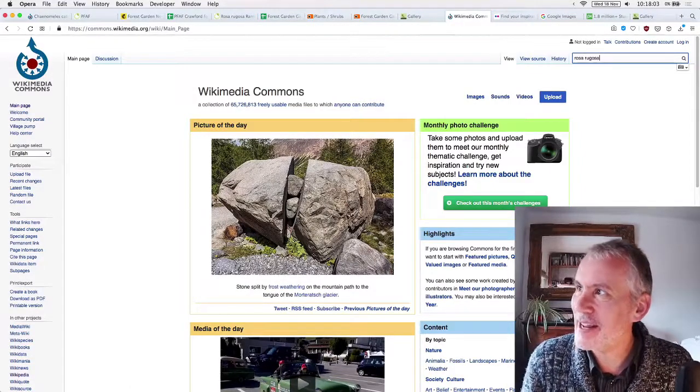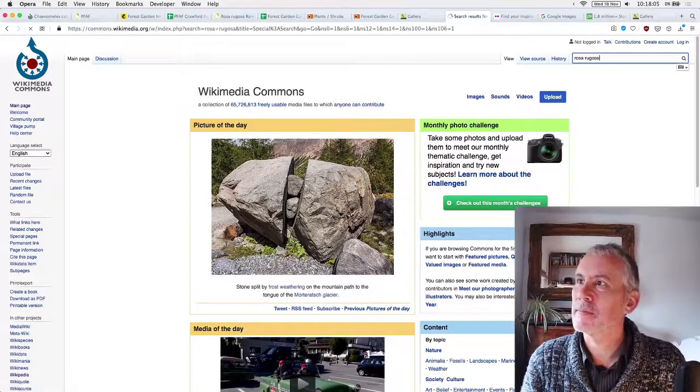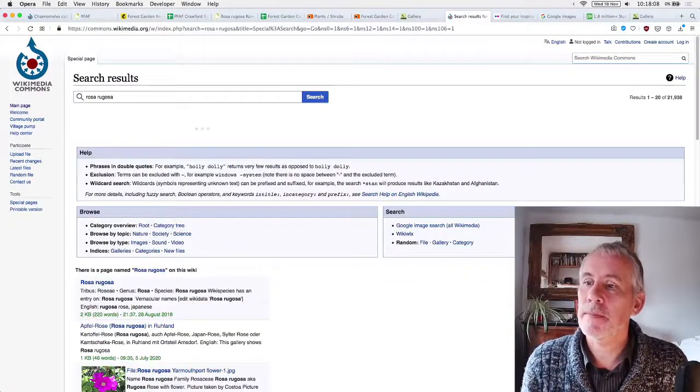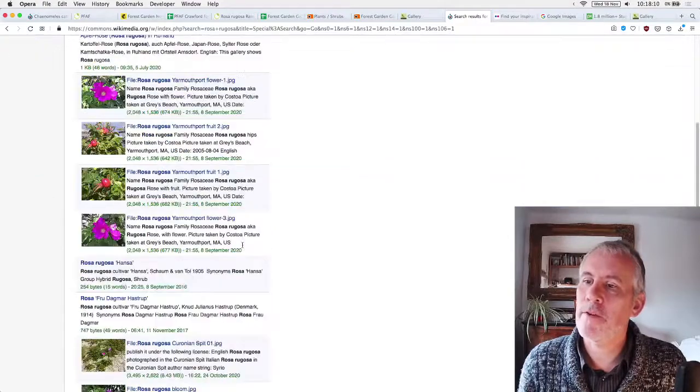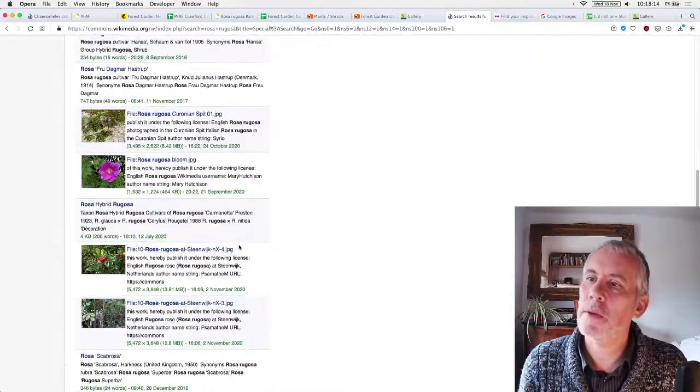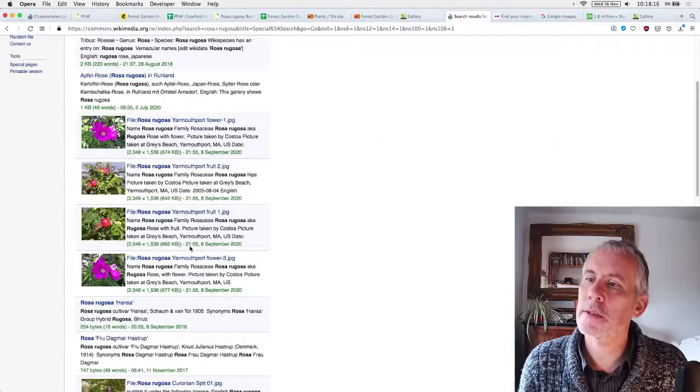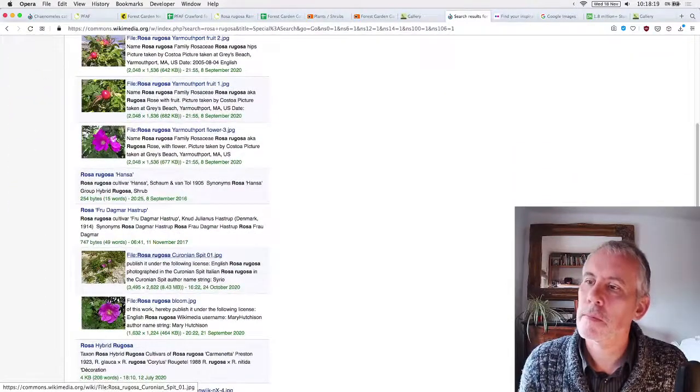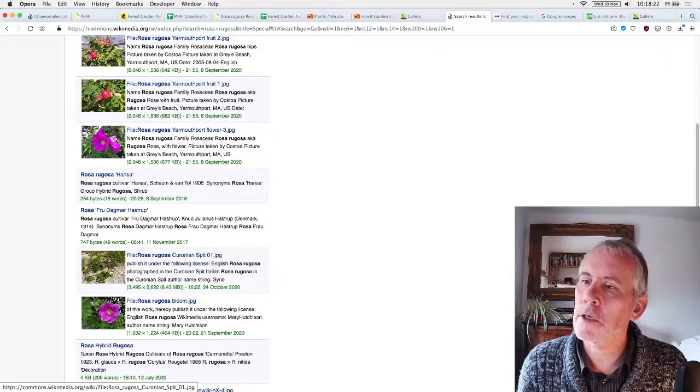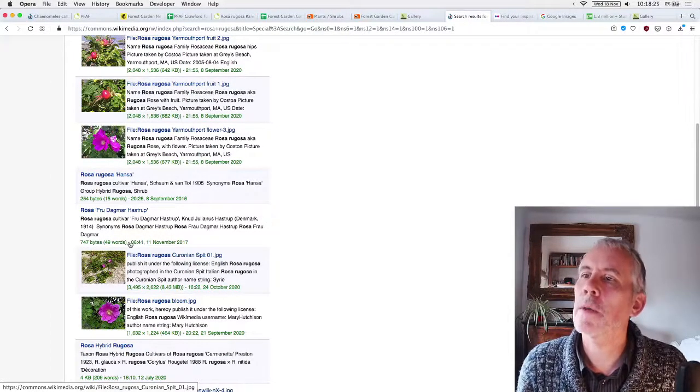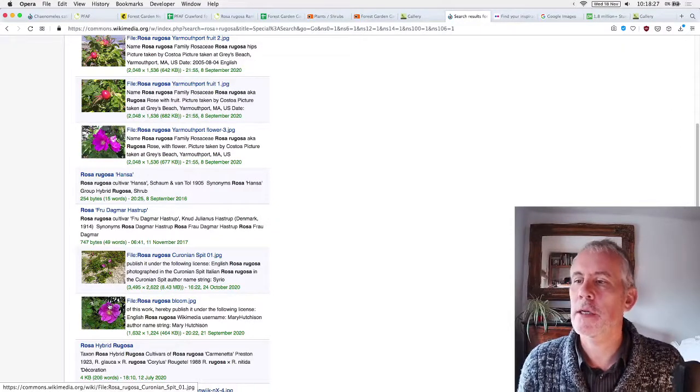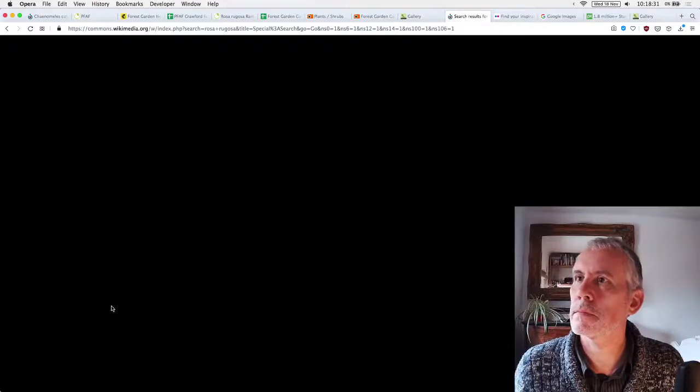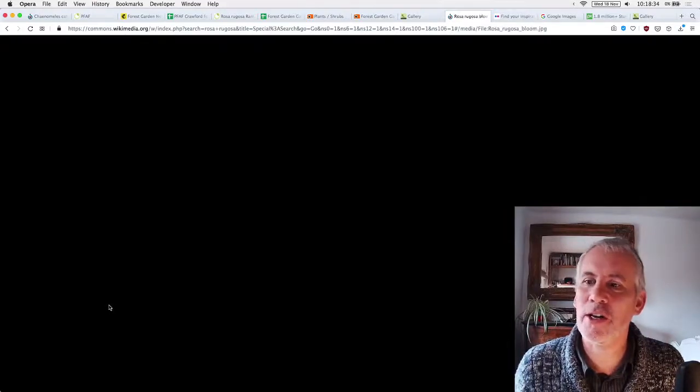So what we're going to do is to look, this is the first part. So if you're volunteering for this, the first part to do is to do the research and this is the research. So I'll go to Wikimedia Commons, bless Wikipedia. They are brilliant. So Wikimedia is the overarching body. And we're going to look for Rosa Rugosa. Okay.